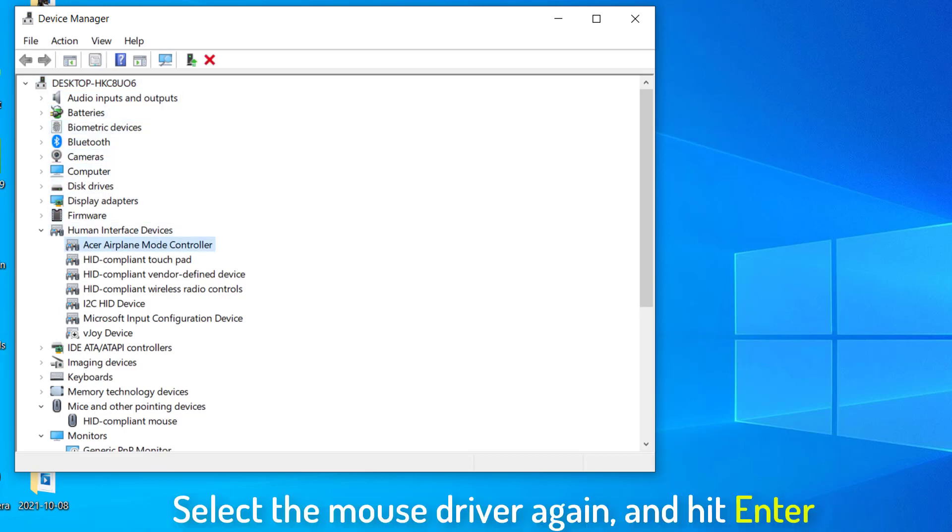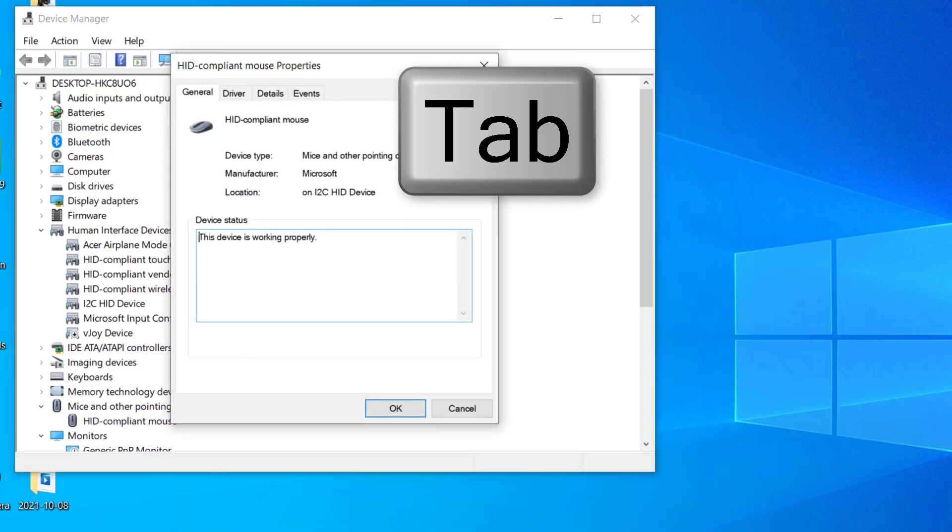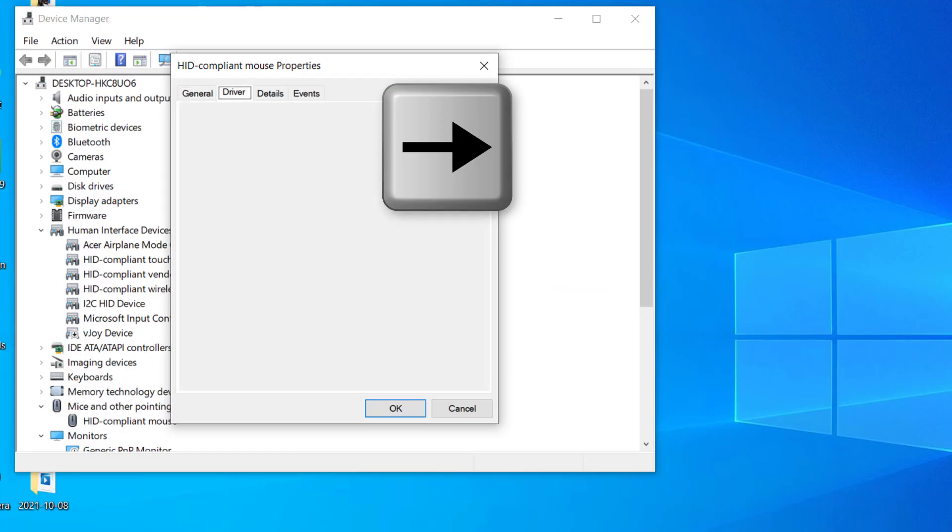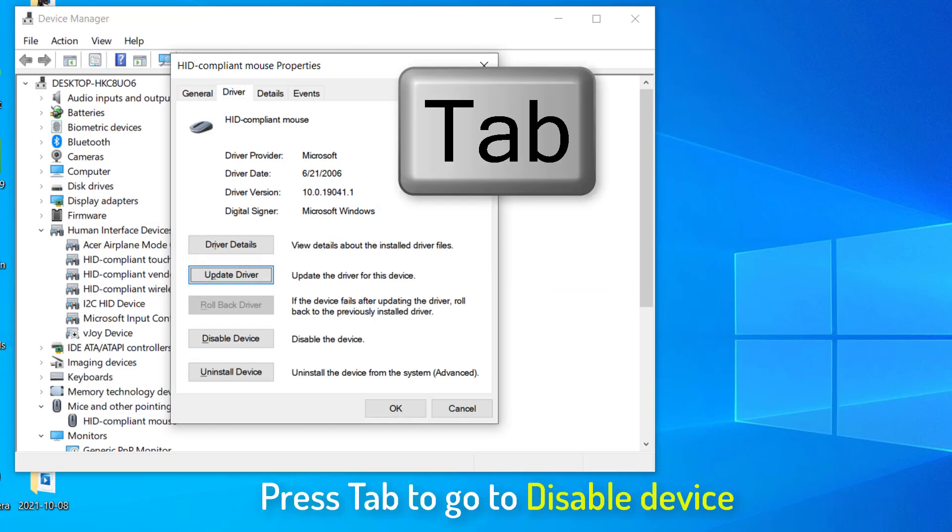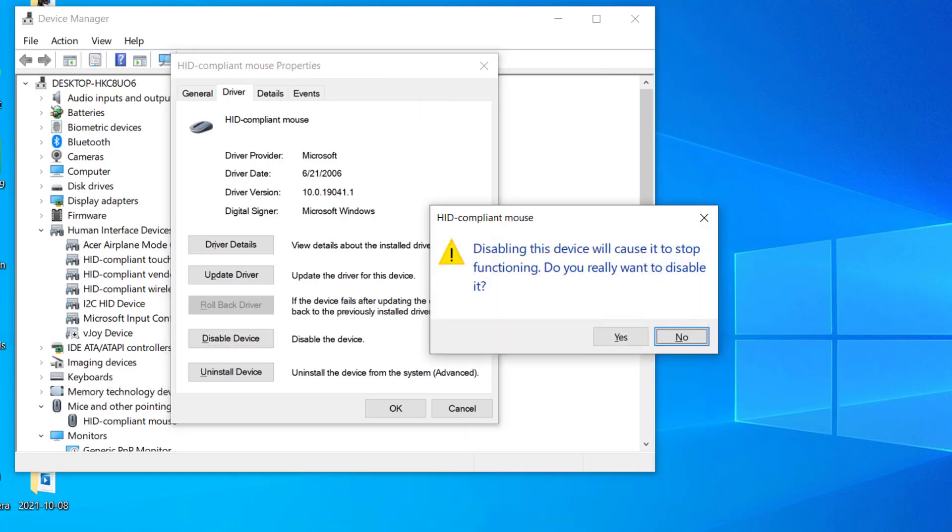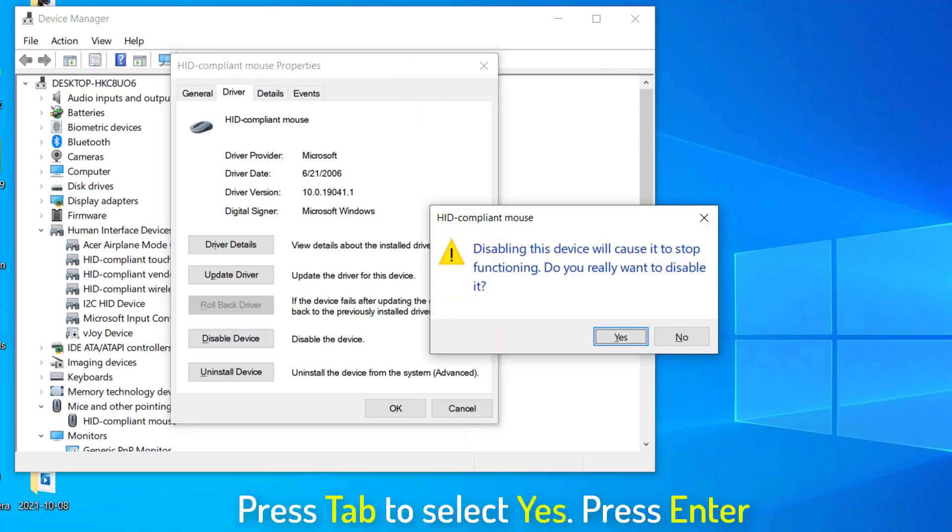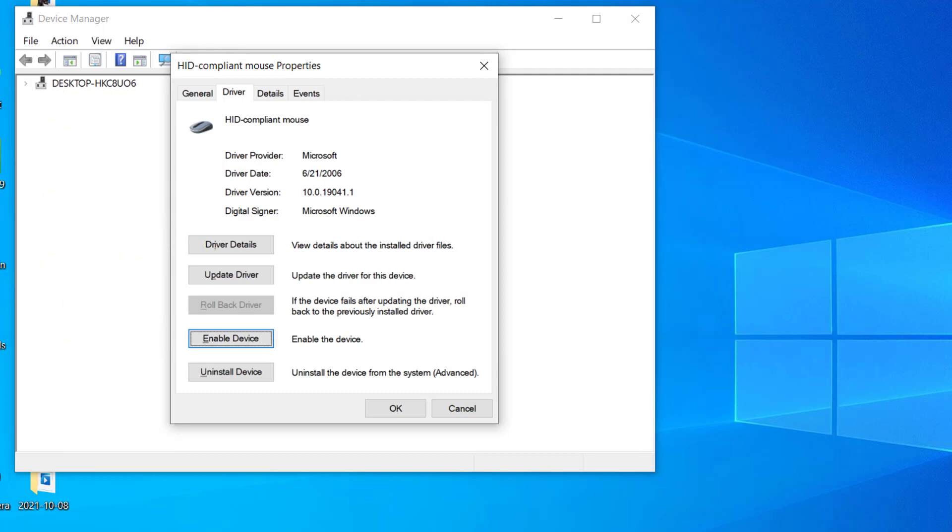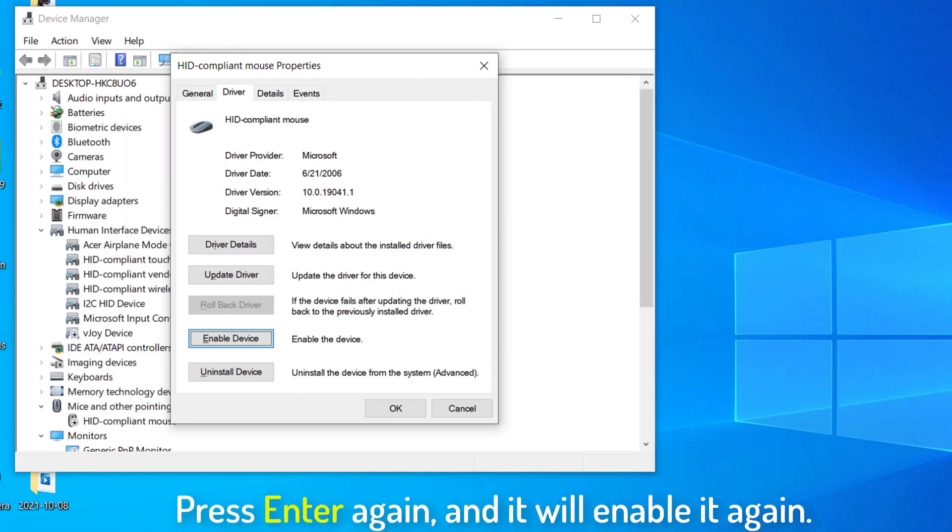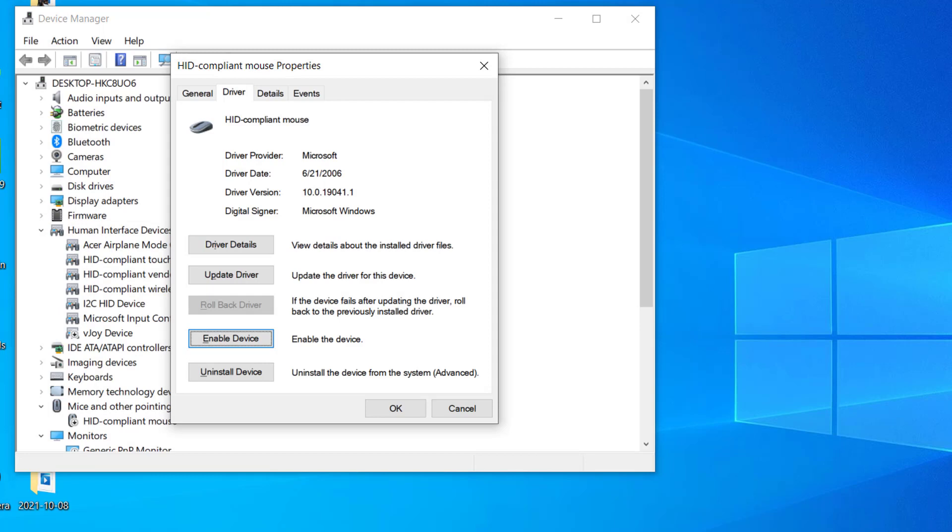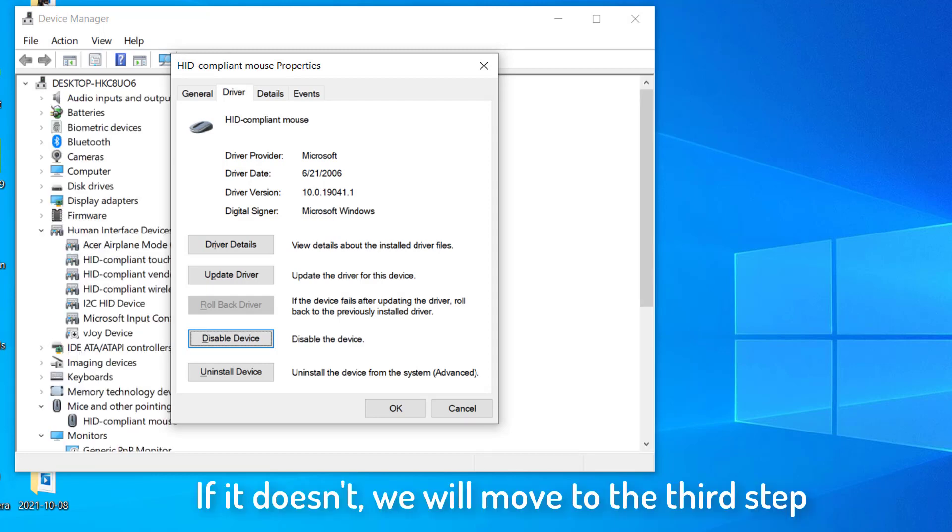We need to select the mouse driver again and hit enter. Press the tab key to select the general tab, and then the right arrow key on the keyboard. And then again, I'll keep on pressing the tab key to go to disable device. And then I'll press enter. And with the help of tab I'll say yes. So this will actually disable my mouse. And I'll press enter again, and it will enable it again. So it will fix your problem, the mouse cursor will appear back. And if it doesn't, we will move to the third step.